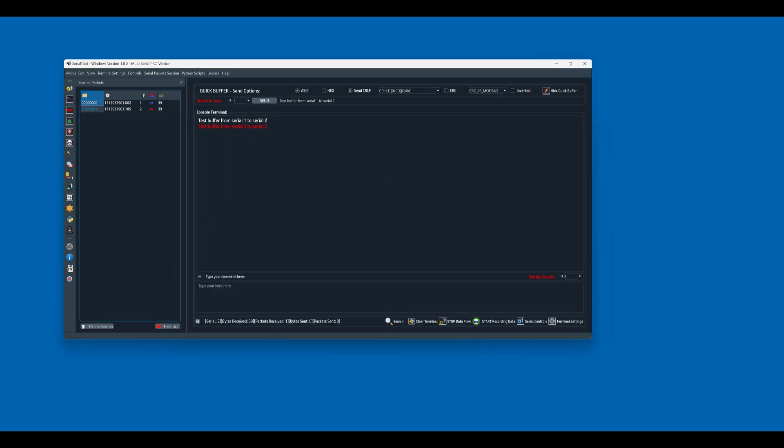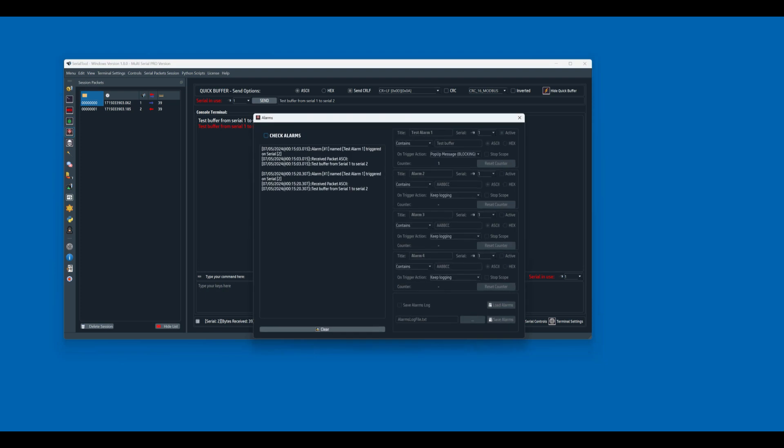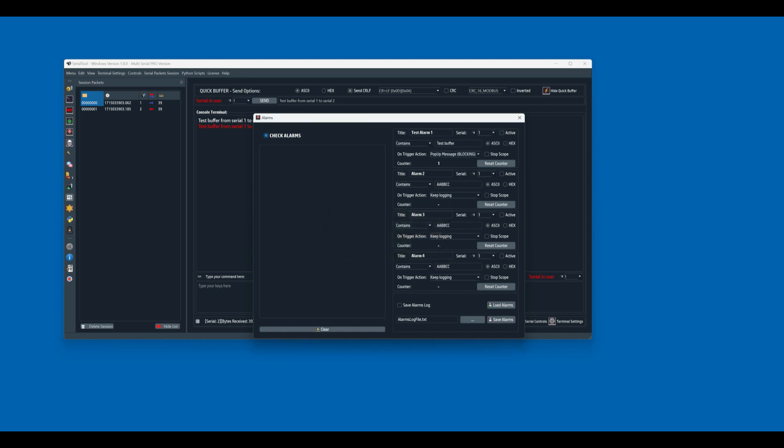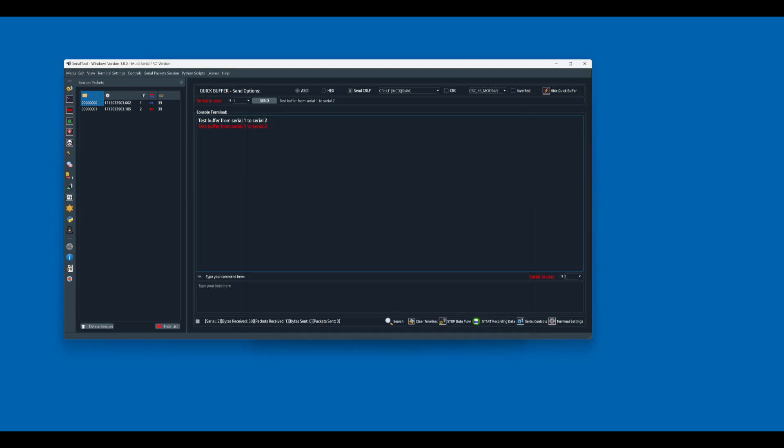All packets will be listed here in a session. So let's try the alarm function. Let's clear it. So let's activate alarms and we call test alarm number 1 that triggers on port number 2, and when we receive what it contains test buffer, so in ASCII format. So we activate this alarm and we send it.